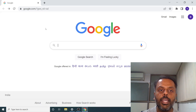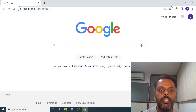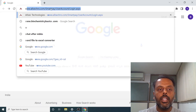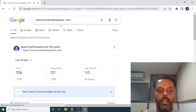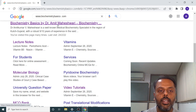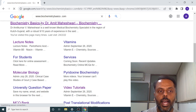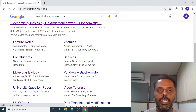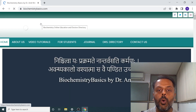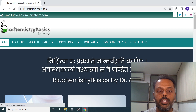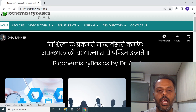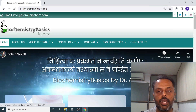First, go to your browser. In the search address, enter www.biochemistrybasics.com. Then on the first search result, click on it. After clicking on the link, it will redirect you to the homepage of the website. This is the homepage of the website — this is how it looks like.